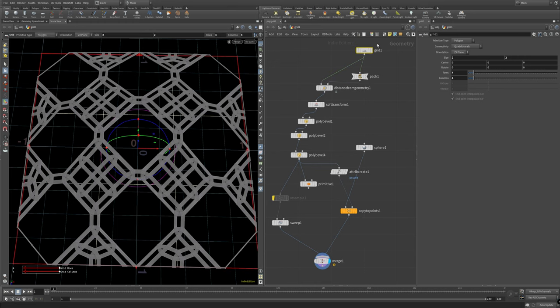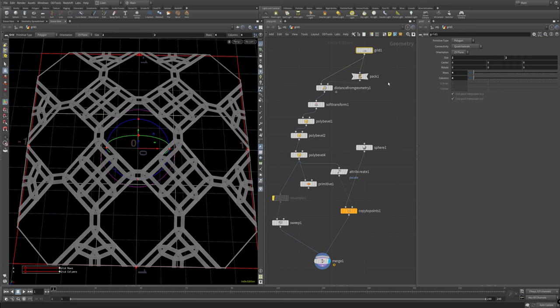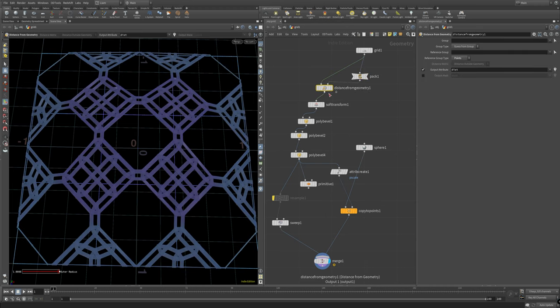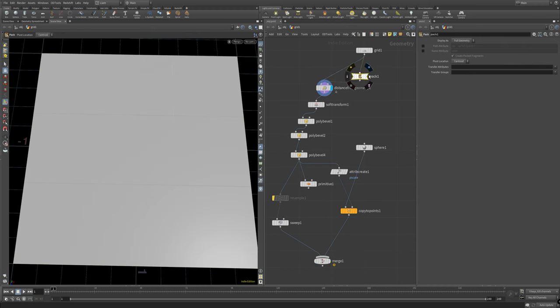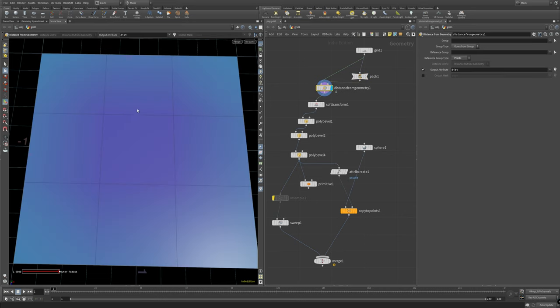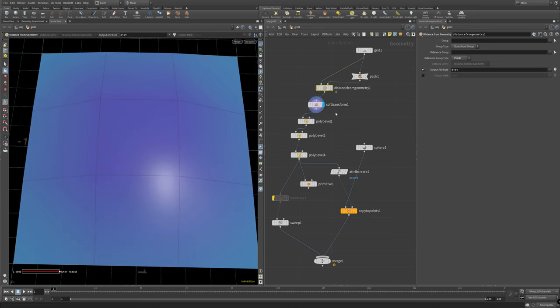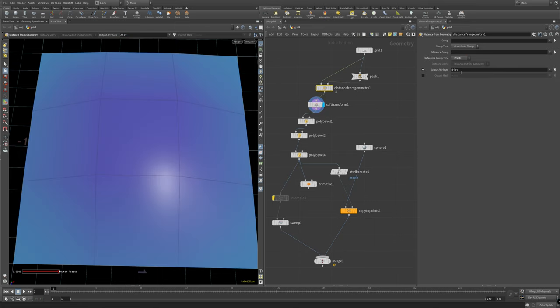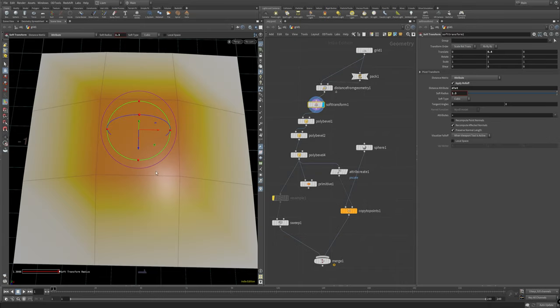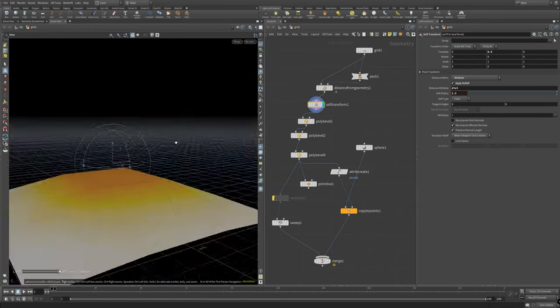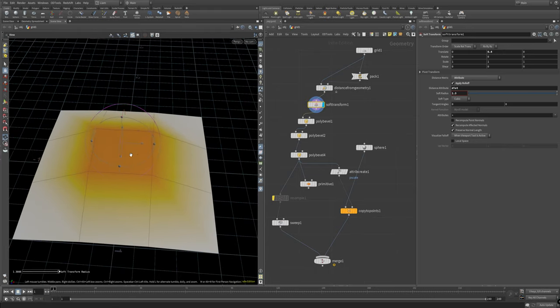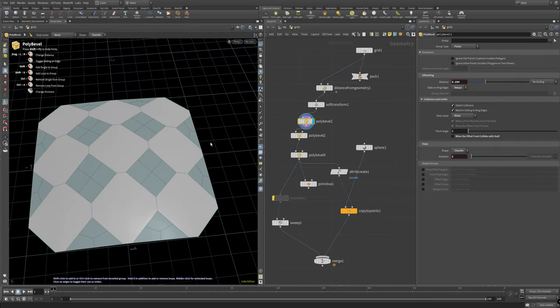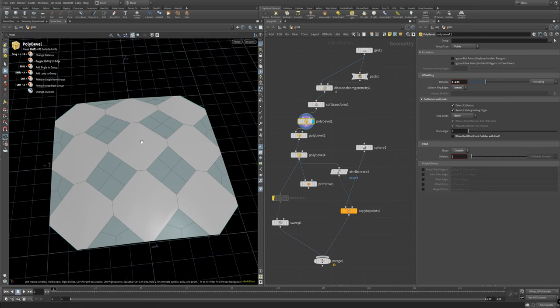So quickly I'm just going to walk through an overview for anyone that is already kind of familiar with Houdini. I've thrown down a grid, a 4x4 rows and column on 2x2 size, and then packing that to go into this distance from geometry. I'm packing it because I want to get that center point no matter what the size is there and then getting a nice radial effect going on to drive this soft transform here.